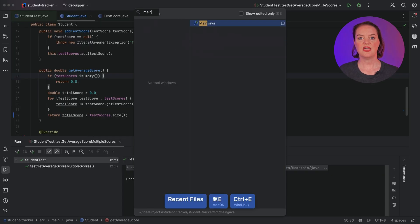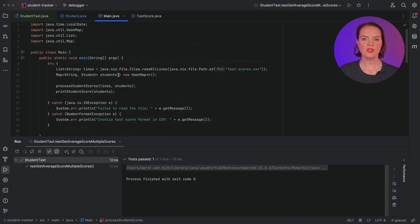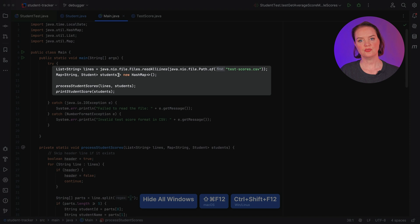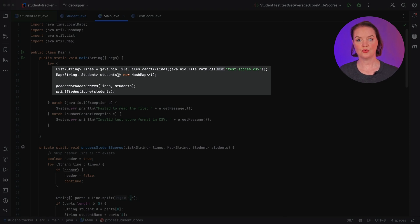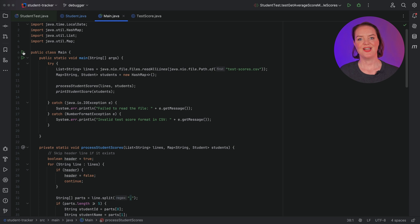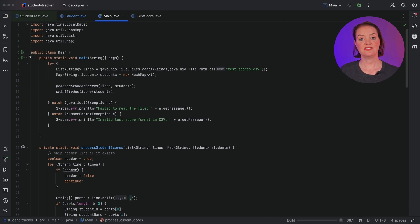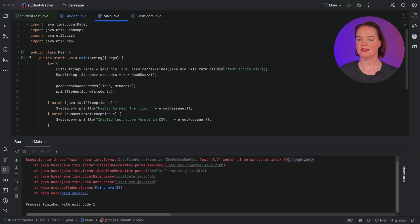This method to calculate the average test score is part of a small application that reads test scores from a CSV file, calculates the average score per student, and prints the result to the console. Now that we've fixed our failing test, let's see if our application works correctly.